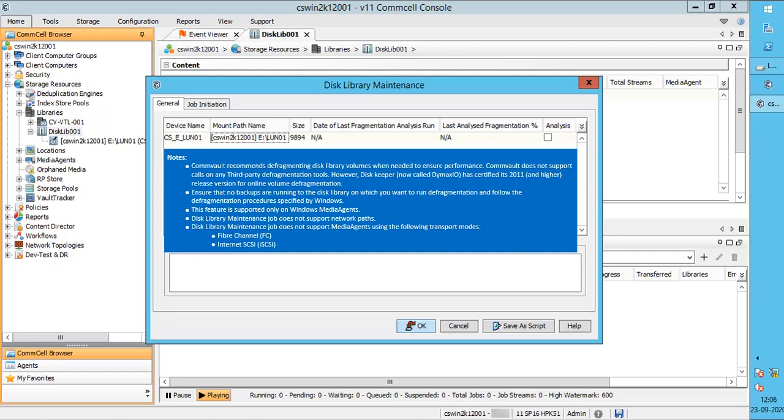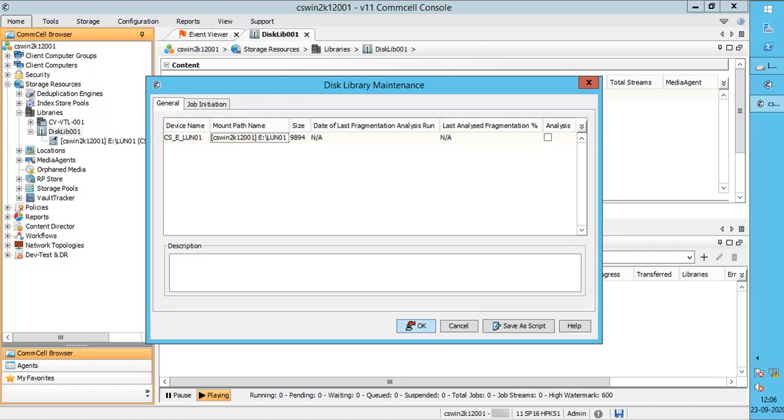And media agents using fiber channel and internet SCSI transport modes. Before we proceed, let's discuss a bit about disks, fragmentation, and defragmentation.